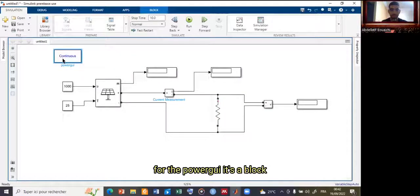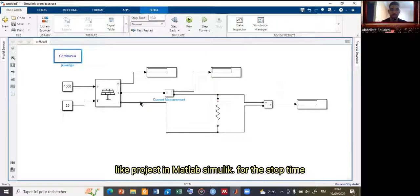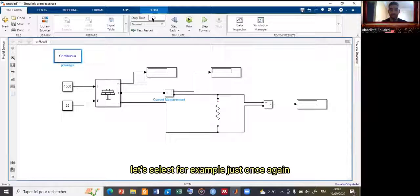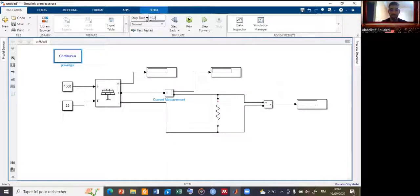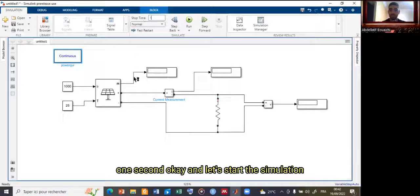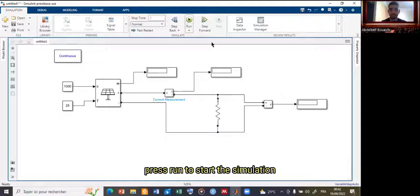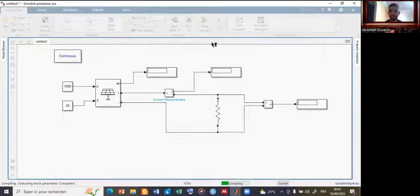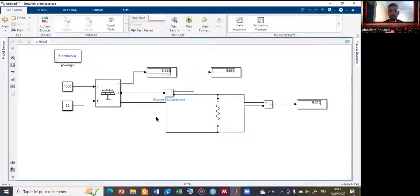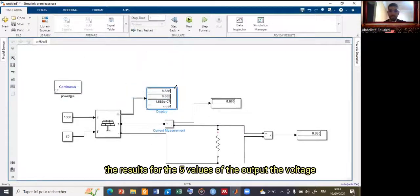The Powergui block is necessary to simulate a project in MATLAB Simulink. For the stop time, let's select one second. Now let's start the simulation — press Run.